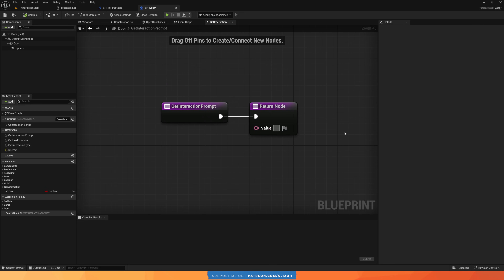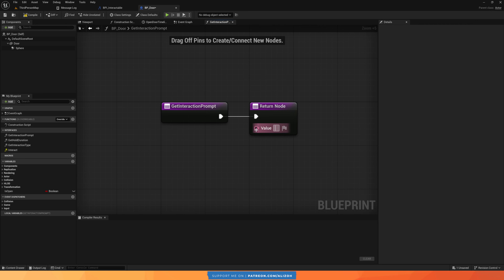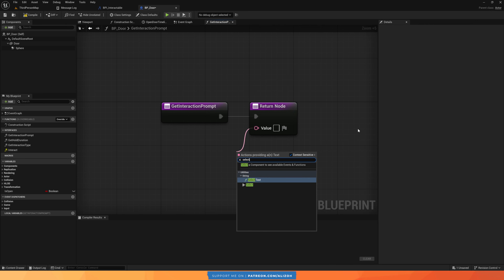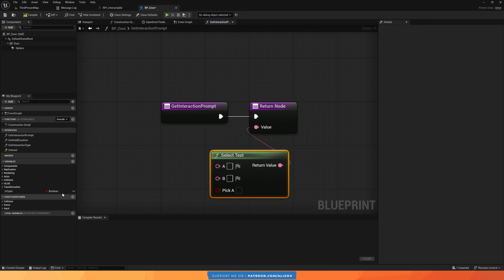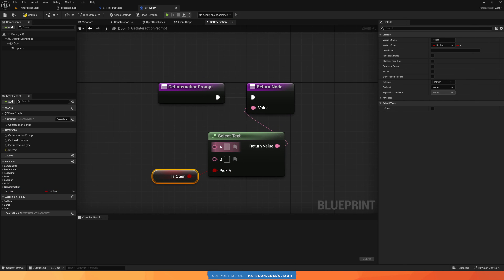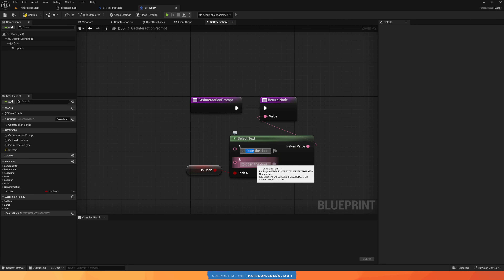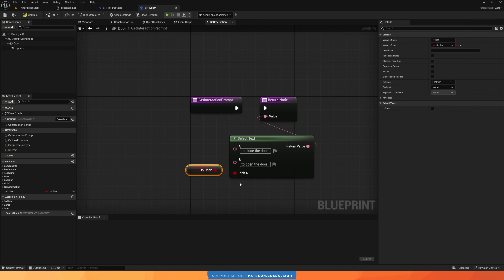We want to give it a value. For example, you can say something like 'to open the door' — remember, this is just the last part of the text, so 'hold E' or 'press E to open the door.' But the door could be open or closed, so we're going to get this value dynamically by using a Select node. We're going to check isOpen — our variable that tells us if the door is open or not. If it is open, we say 'to close the door,' and if it is closed, we say 'to open the door.' This just returns either A or B depending on the variable isOpen.